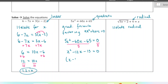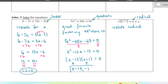Two numbers that multiply to negative 13 and add to negative 12 would be negative 13 and 1. So there are two values of x that would make this equation equal to zero — those would be x equals 13 or x equals negative 1. So there are actually two solutions to that equation.